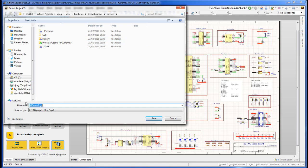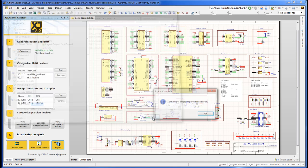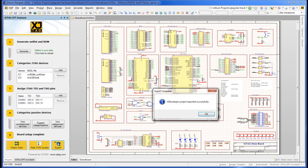OK the .xjd filename and save your XJDeveloper project. The system reports XJDeveloper project exported OK. That's it. Thanks for watching.